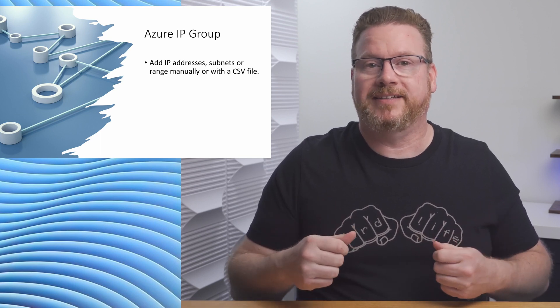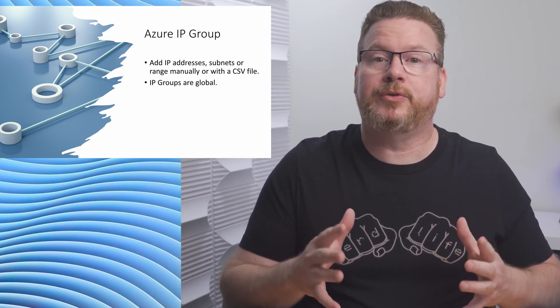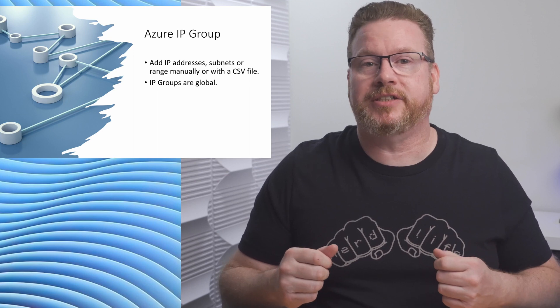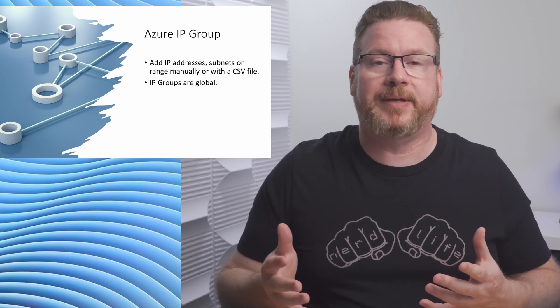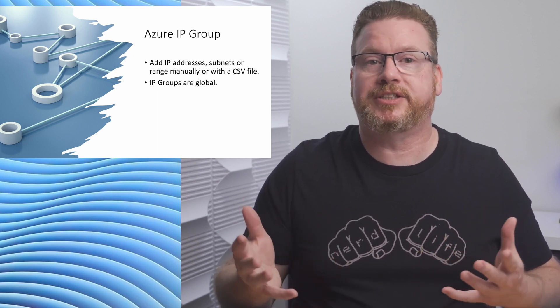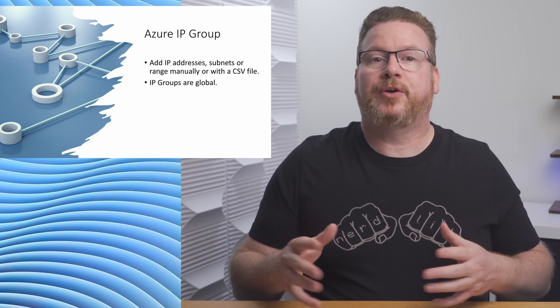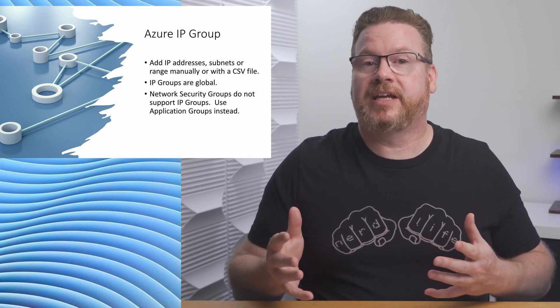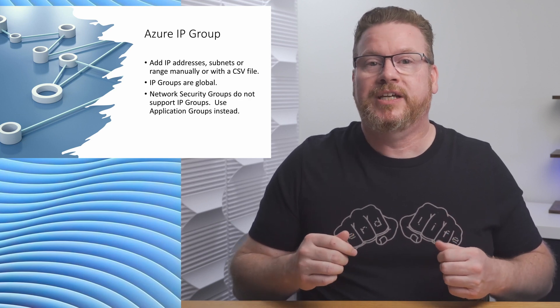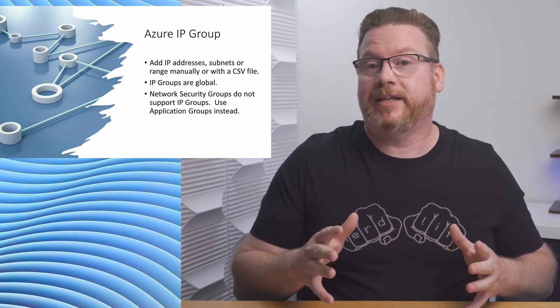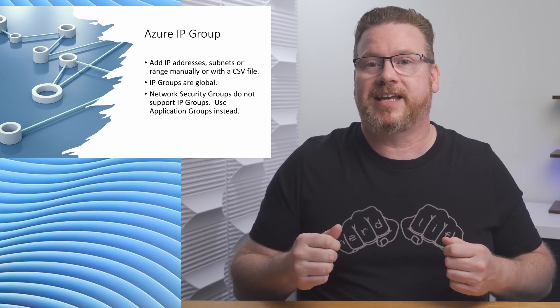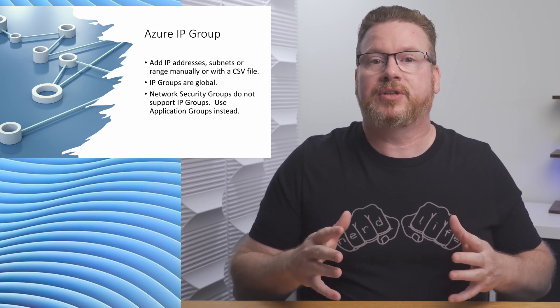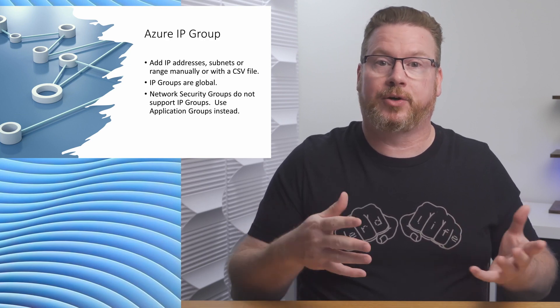To make it even easier, we can import a list of IP addresses from a CSV file into the IP group—a handy way of doing a bulk update. IP groups are global and we can use them across regions. We don't have to recreate IP groups for each region. Something else to note: Azure network security groups don't support IP groups. Use application security groups with NSGs instead. Check out the link to more information on the screen or below.